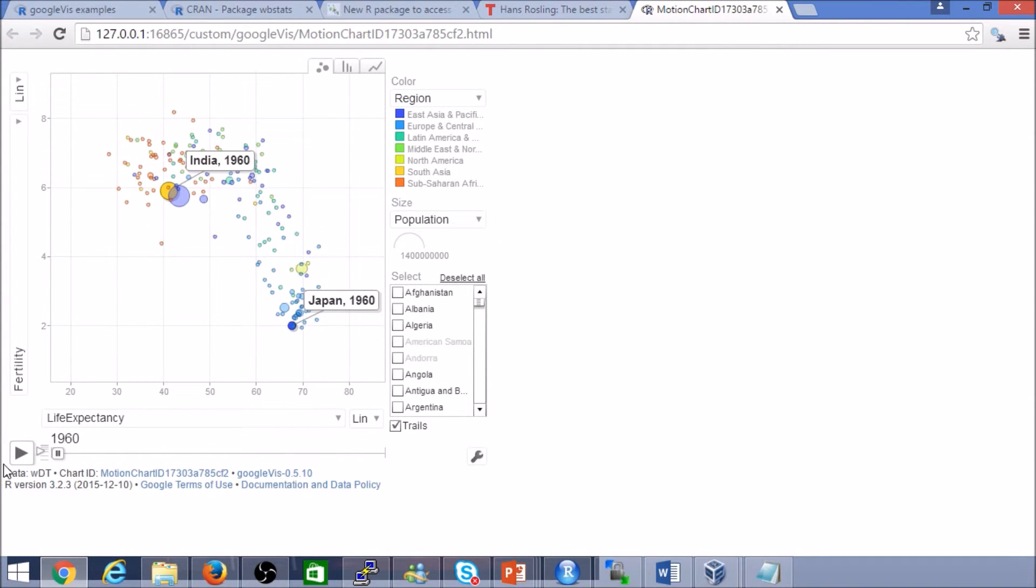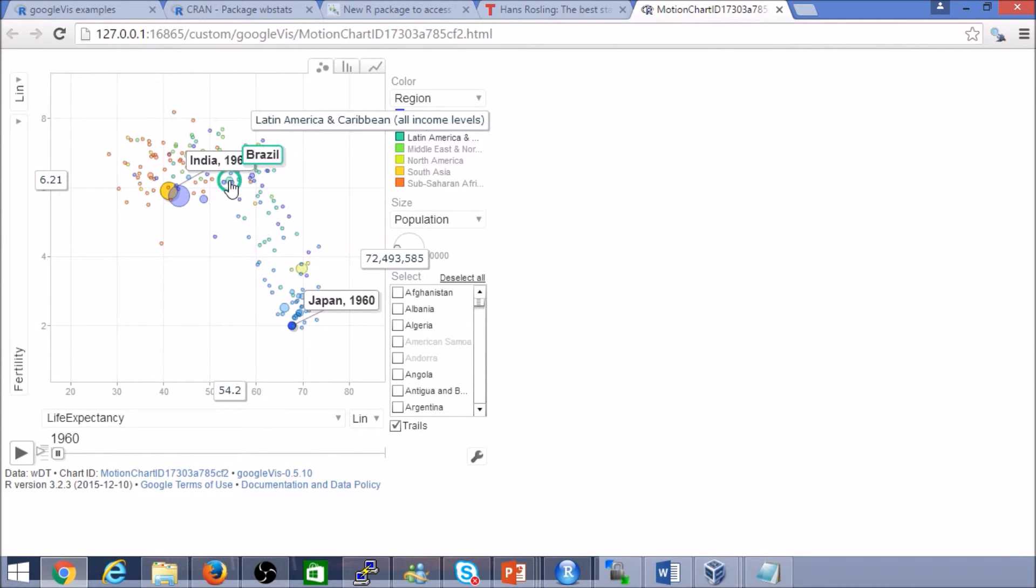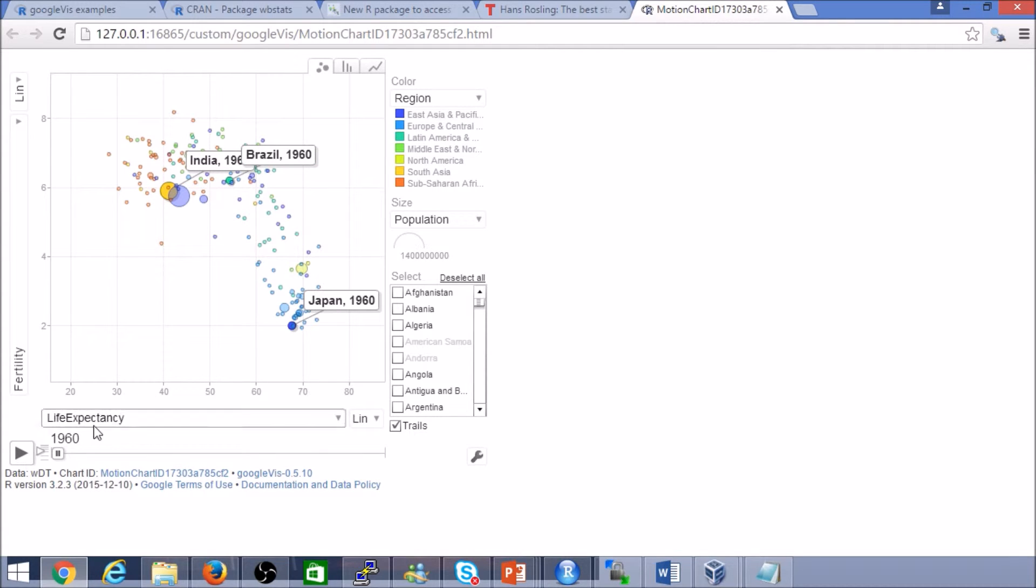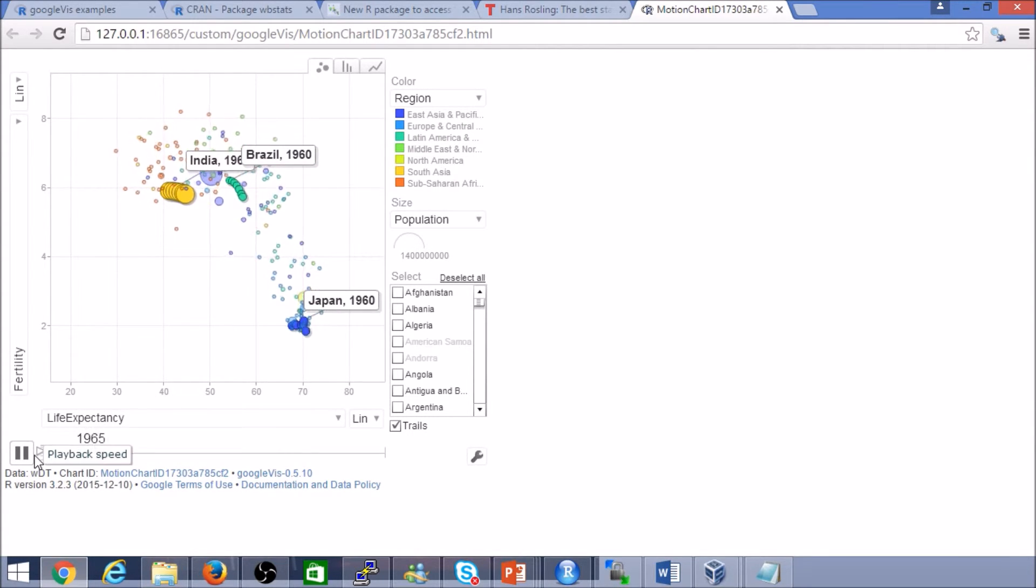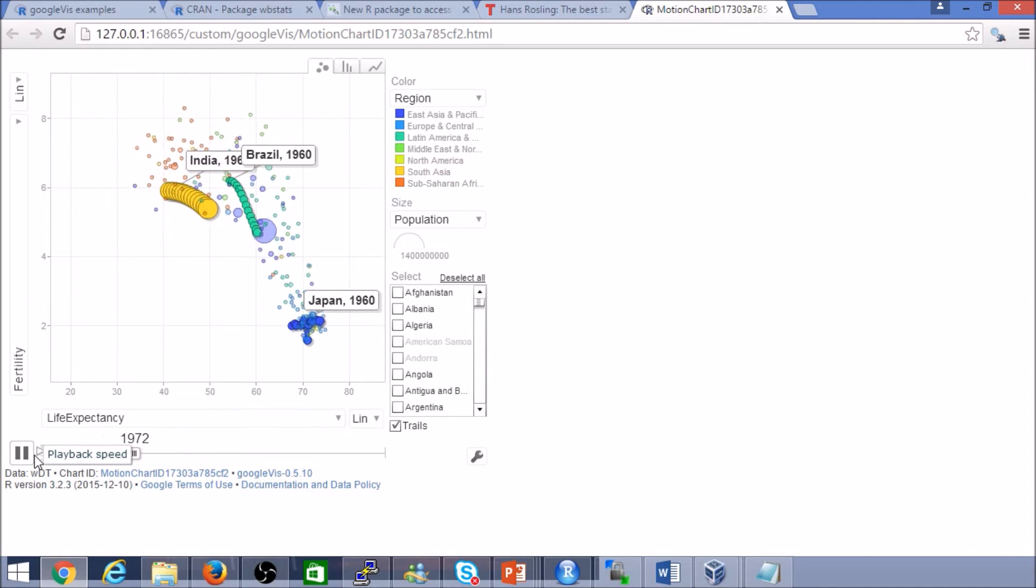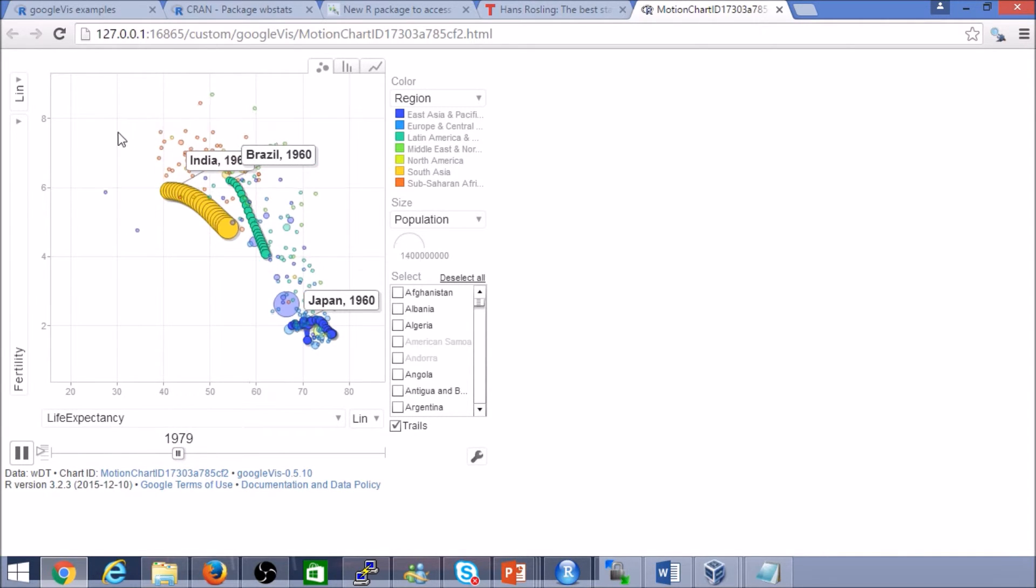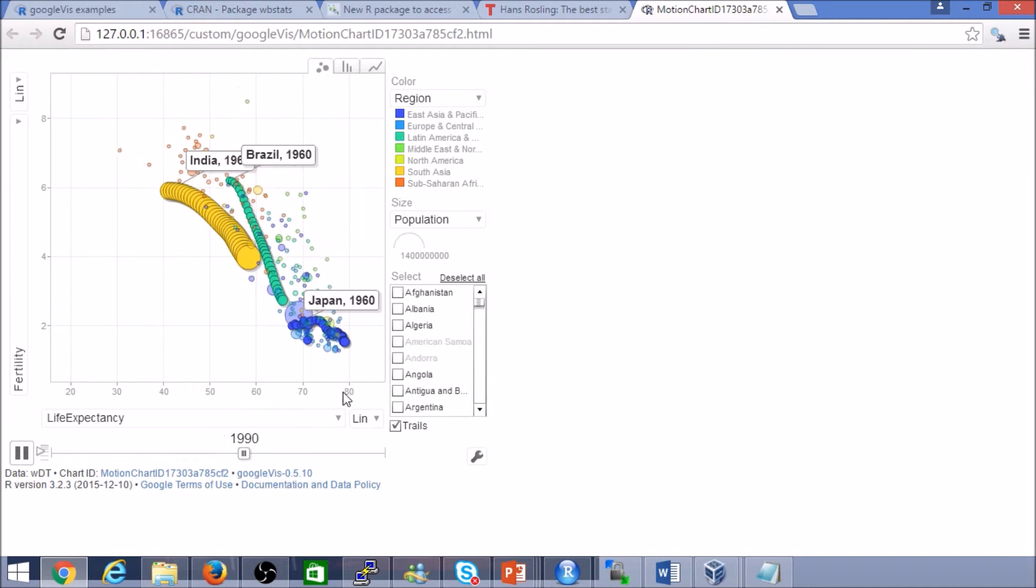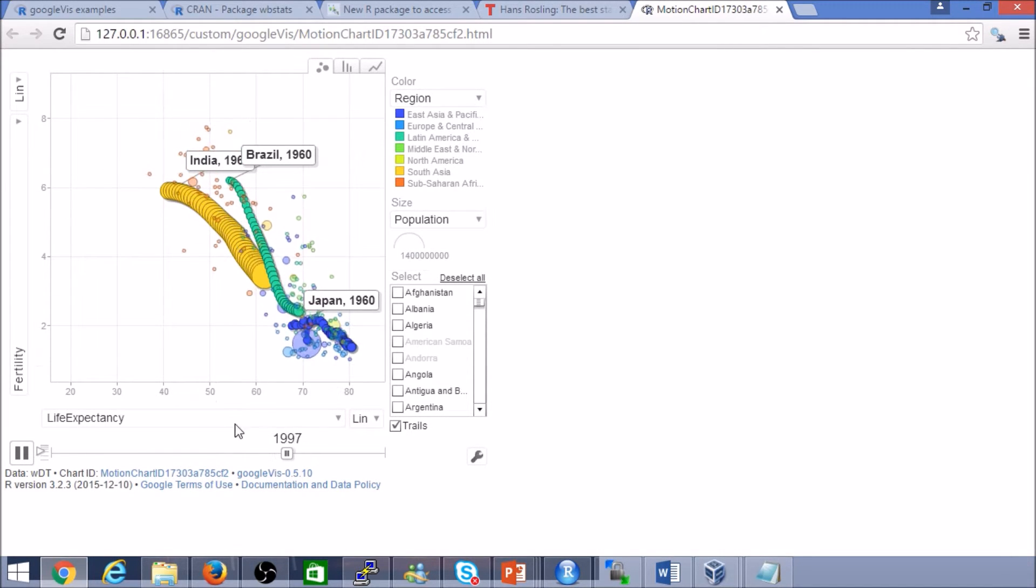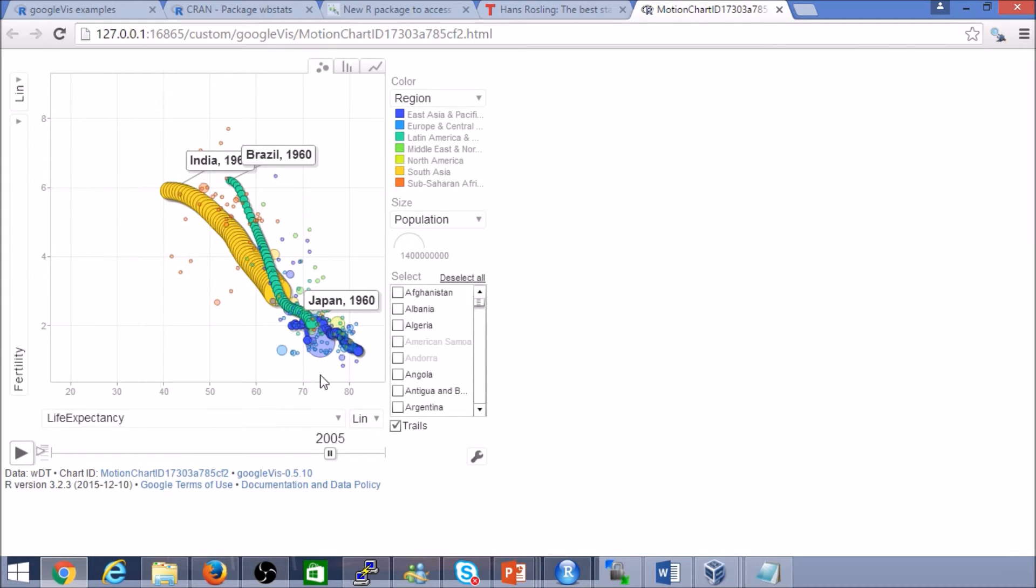If we play it back, Japan, again, it's possibly not the best example since huge life expectancy from the very beginning. Let's highlight these. And now we can actually see that trend. We can use Google Vis to kind of do some visual analytics there.